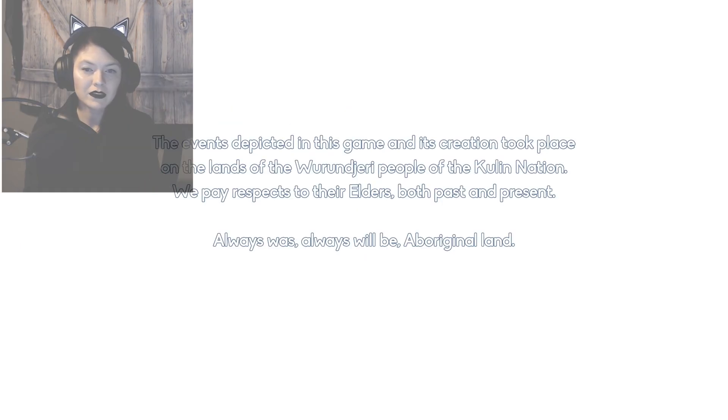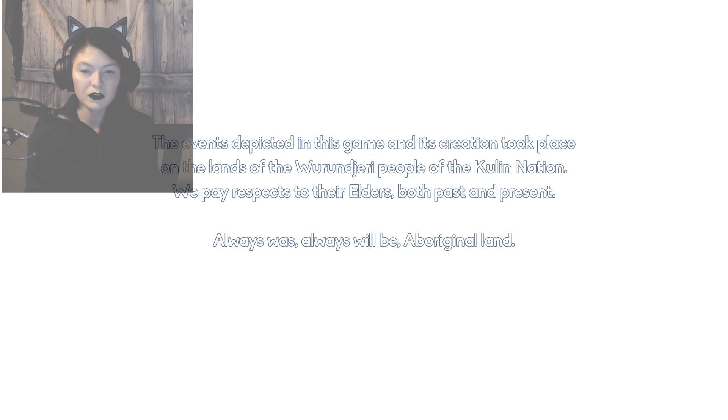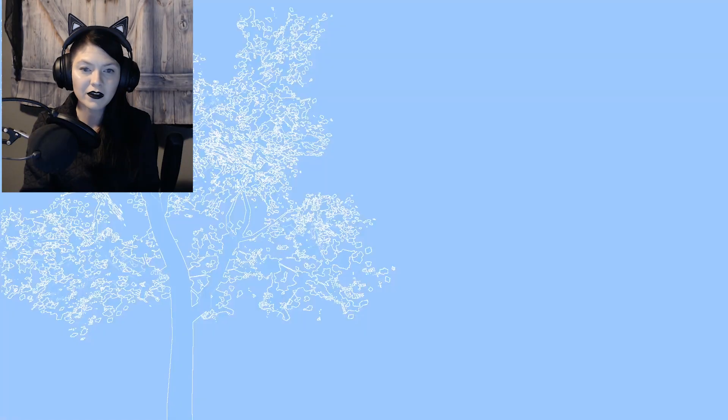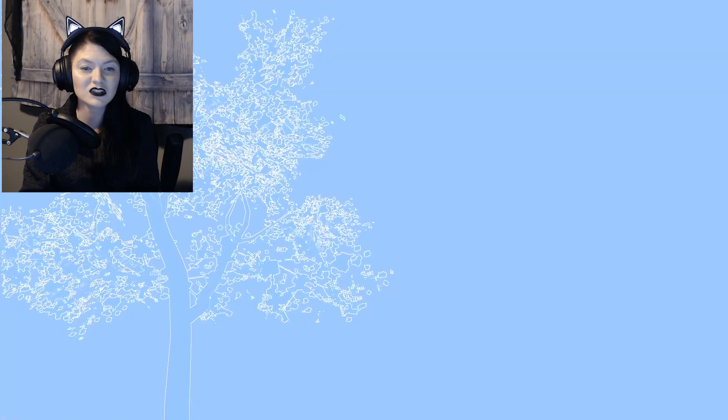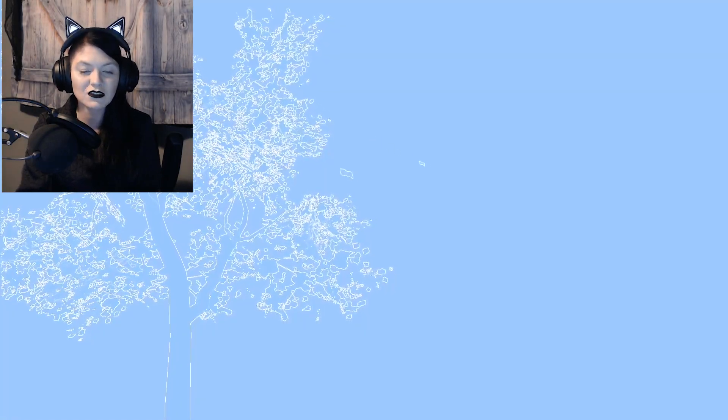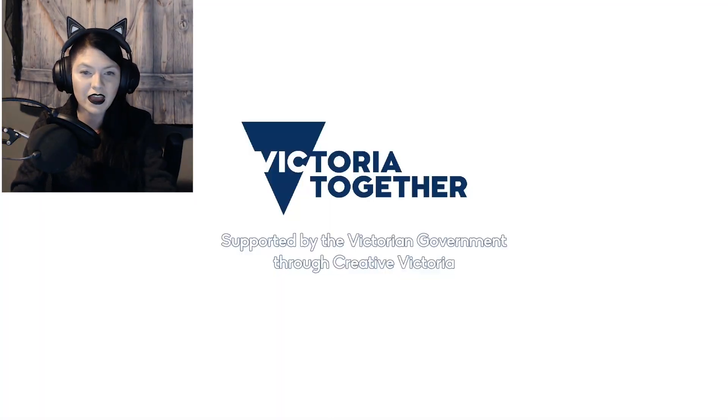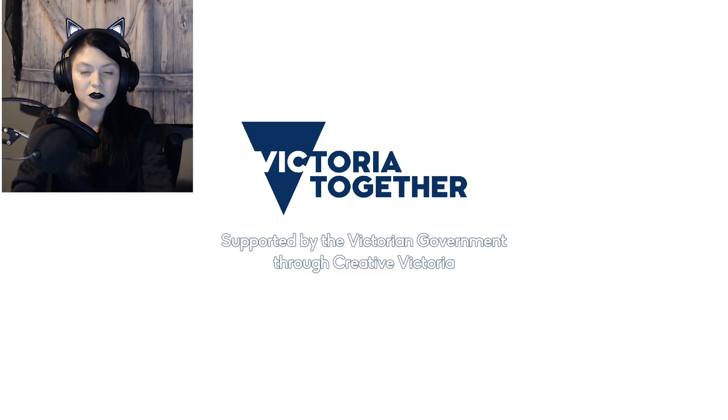The events depicted in this game and its creation took place on the lands of, I don't want to mispronounce that, people of the Kulin Nation. We pay respects to their elders. The scenes always move so fast. Hopefully you guys are able to catch it.